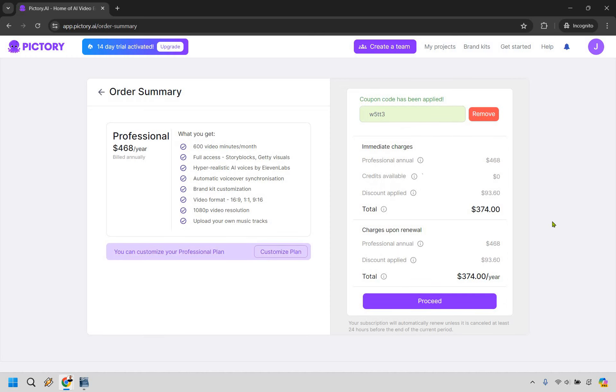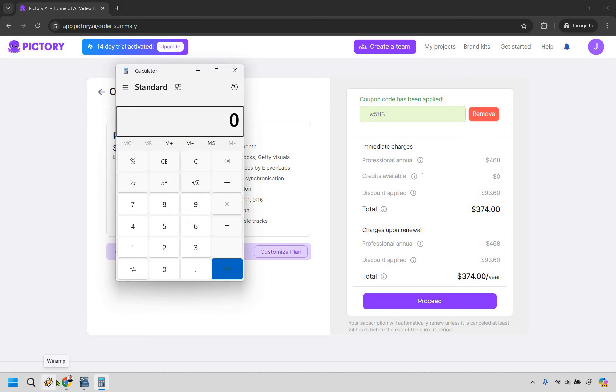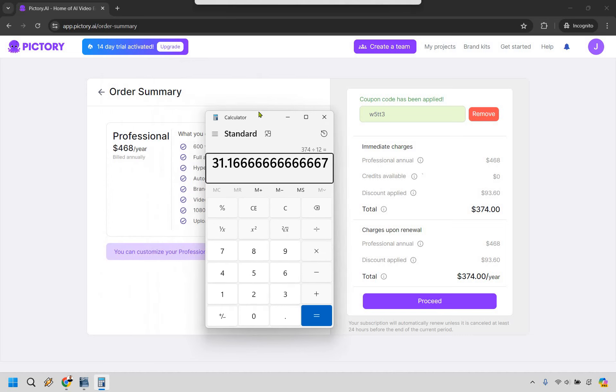And now look at that, it comes out to $374 a year. So if we do $374 divided by 12, you're paying $31.16 per month.